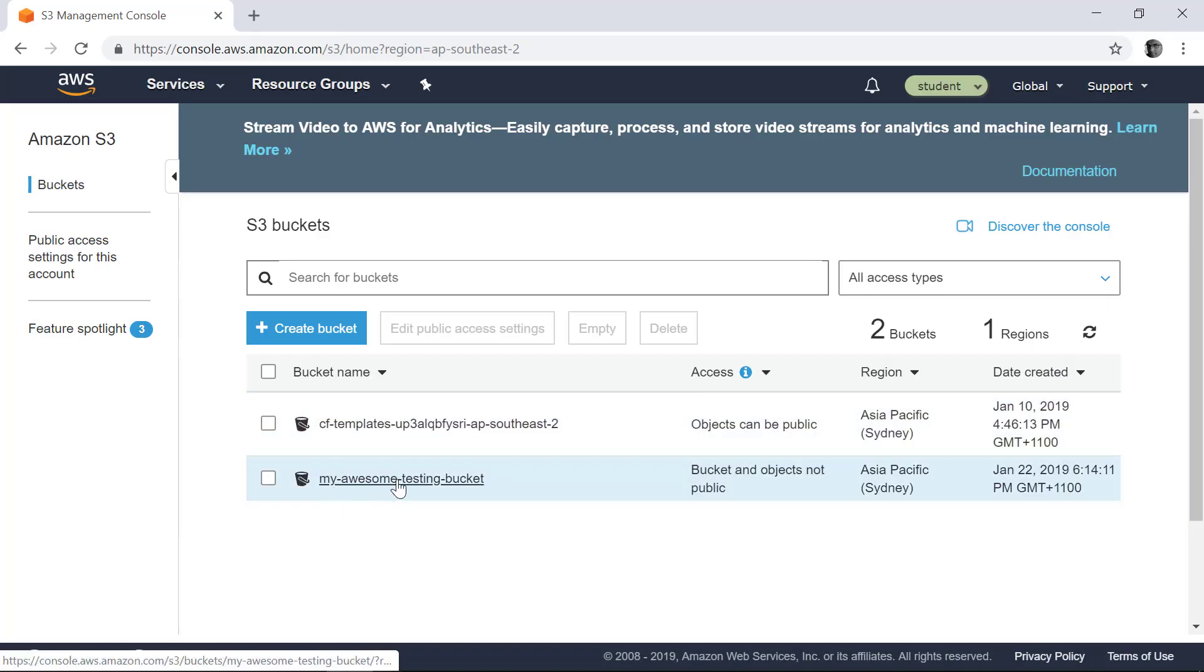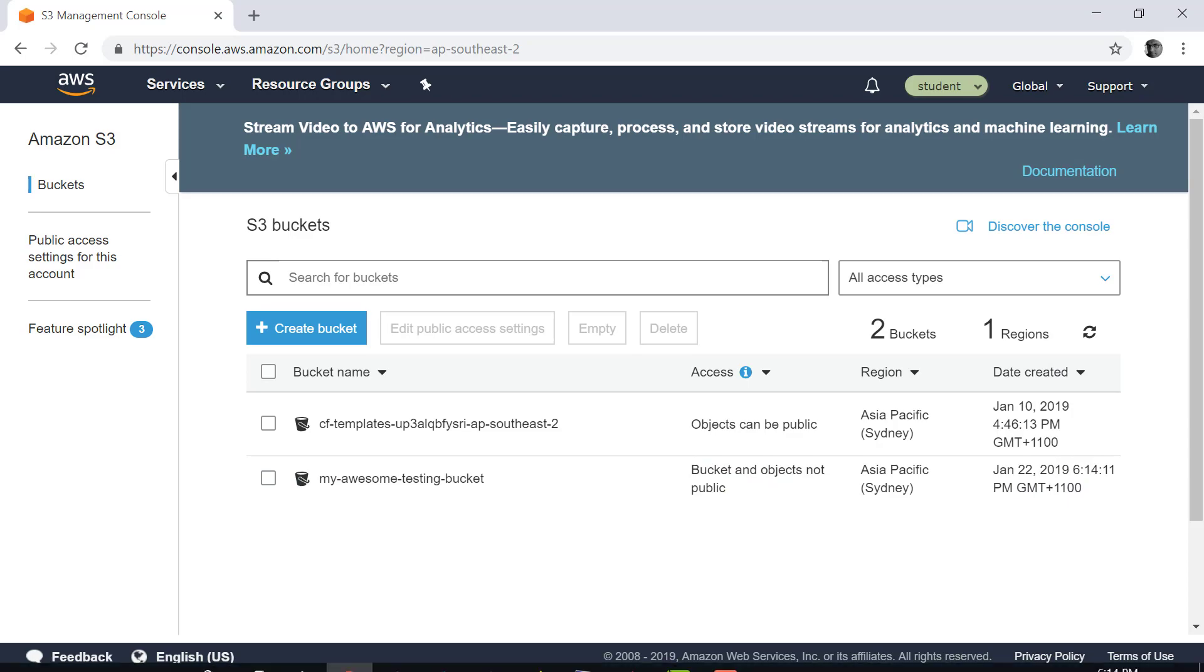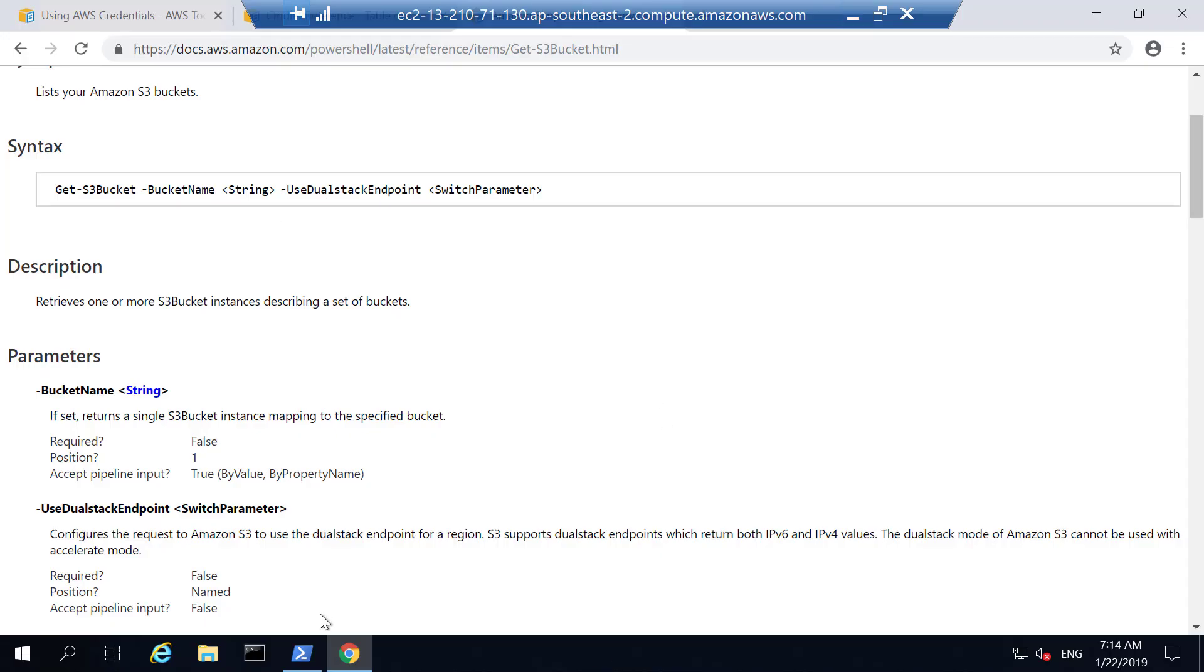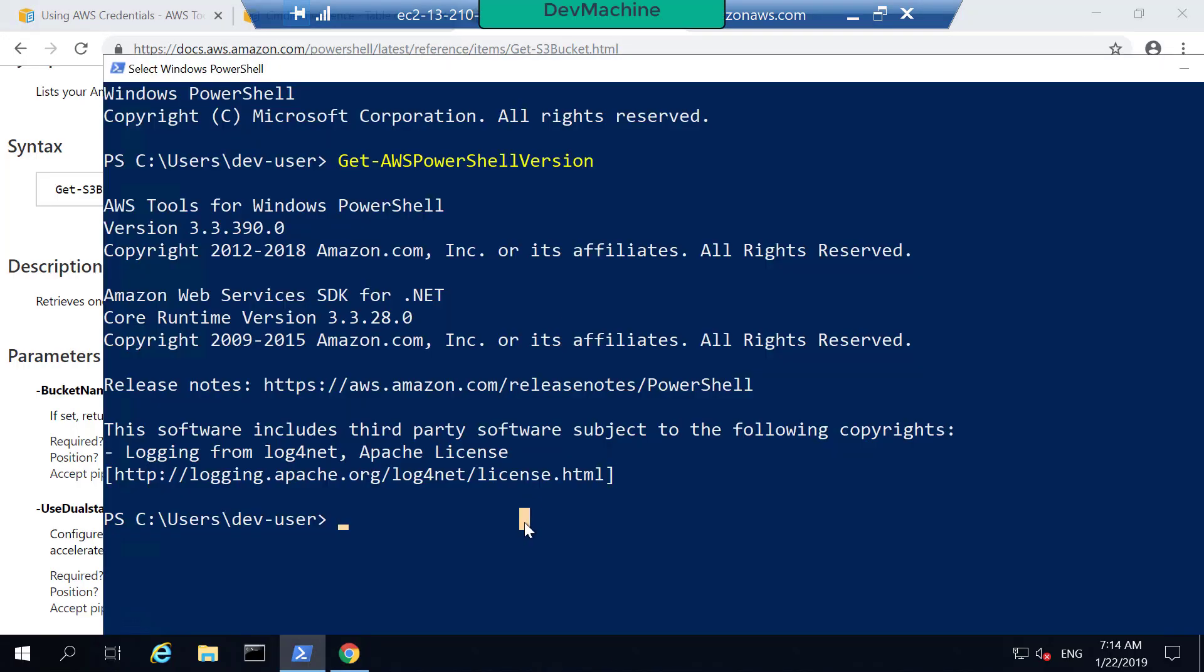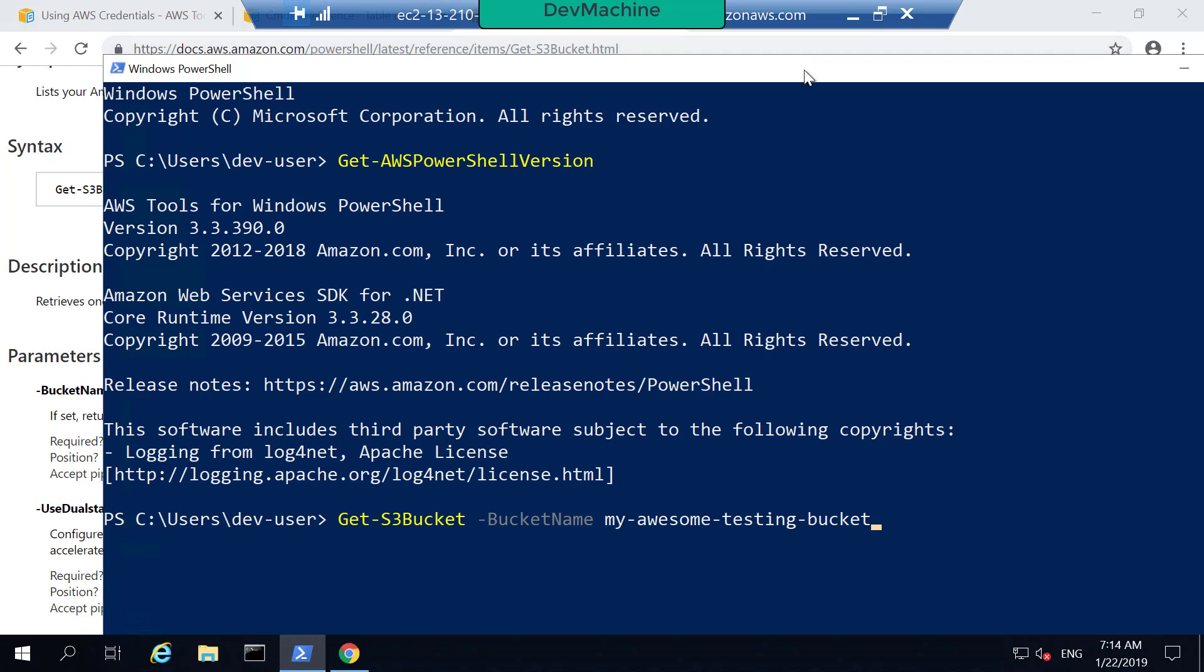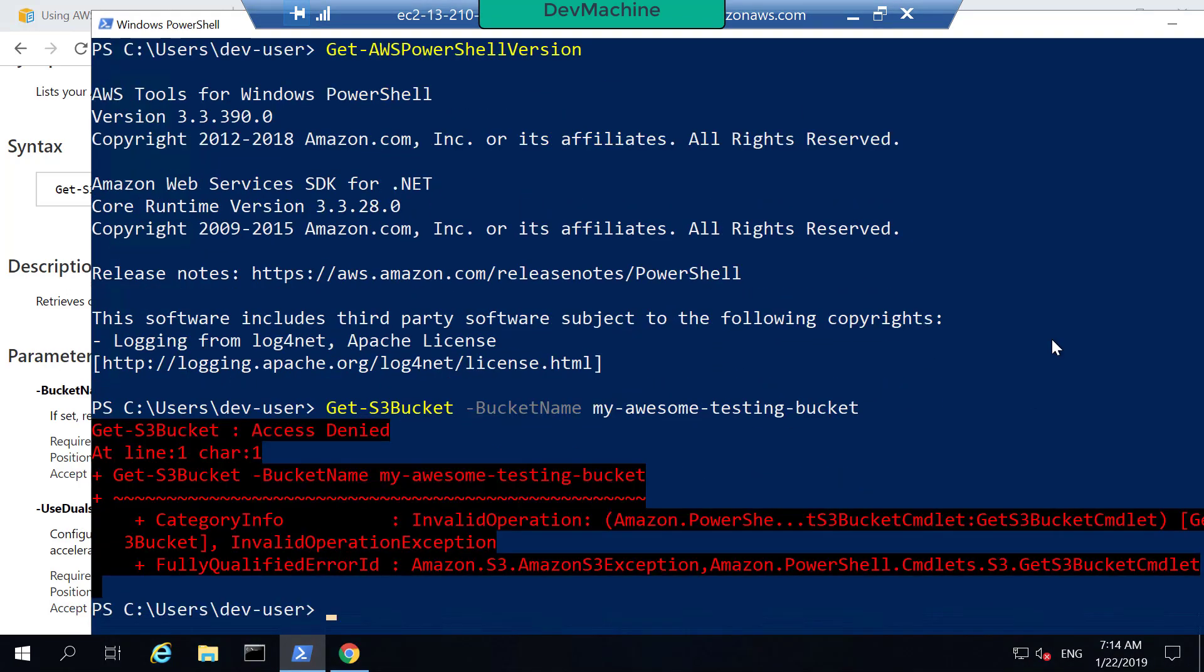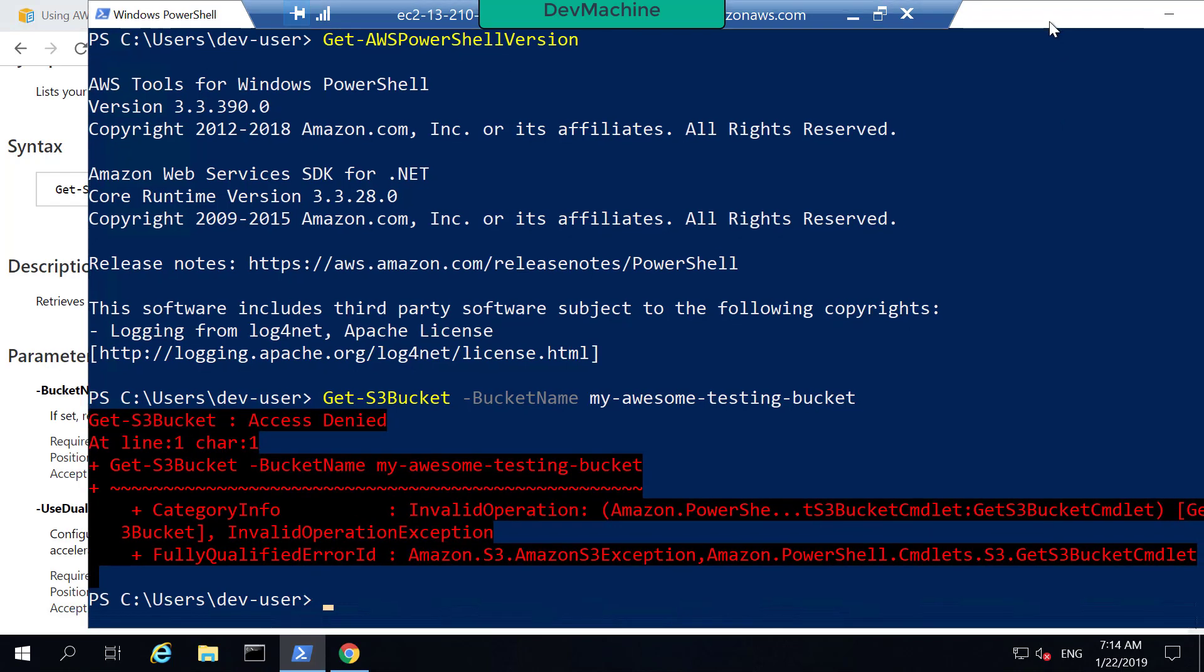I have a bucket called My Awesome Testing Bucket. If I go into my command and open the PowerShell and I type Get-S3Bucket and I type the bucket name equals My Awesome Testing Bucket and then press Enter. You can find that it gave an access denied error. The reason for that is that I don't have access to this bucket or AWS Metadata Services to get details about this bucket information. How can I provide credentials to access these details or to execute this command?